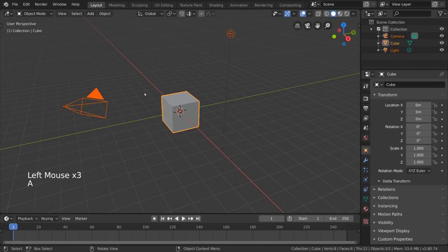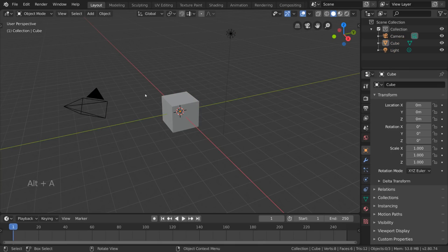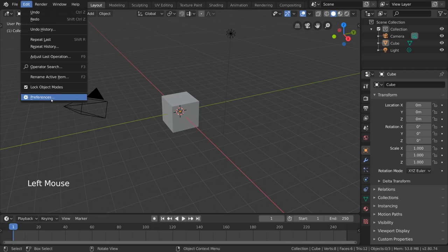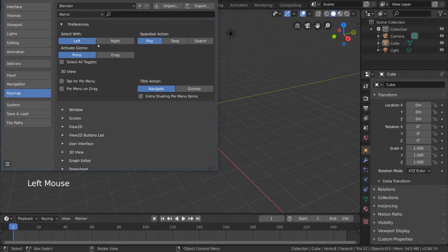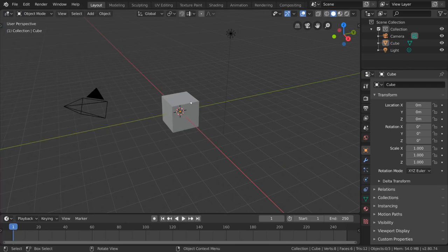You can also press A to select all and Alt-A to deselect all. Some users may be interested in right-click select, which is arguably better for your health, so we made a separate video about that if you're curious.